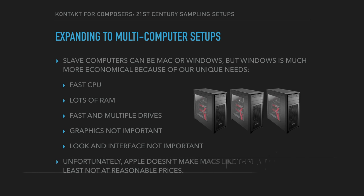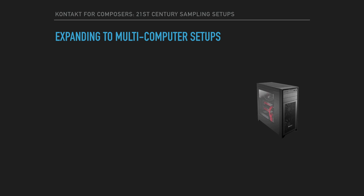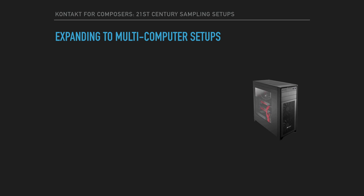So unfortunately, at the time I'm making this video, Apple doesn't make Macs that fit these needs anymore, at least not at reasonable prices. So several months ago, I ended up having my own Windows slave machines built.